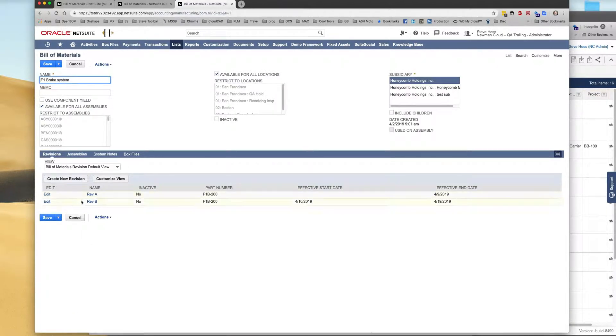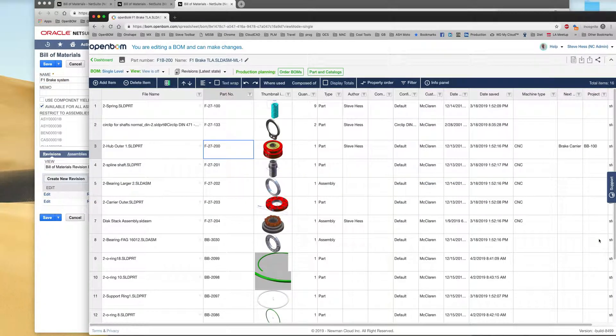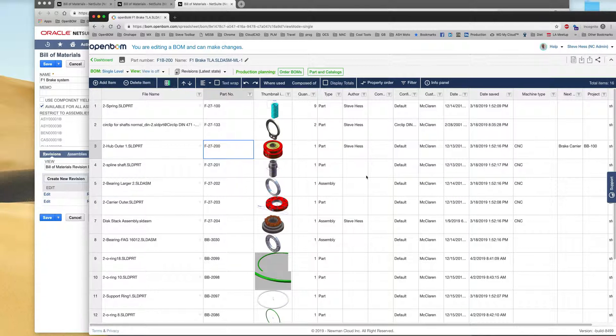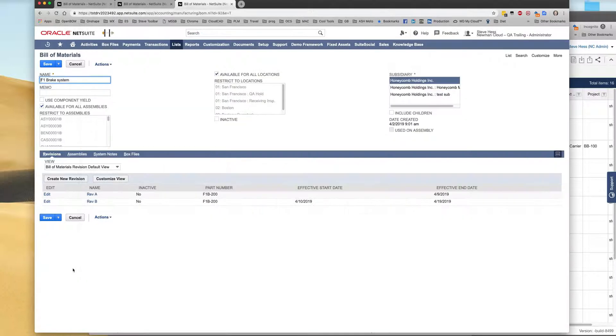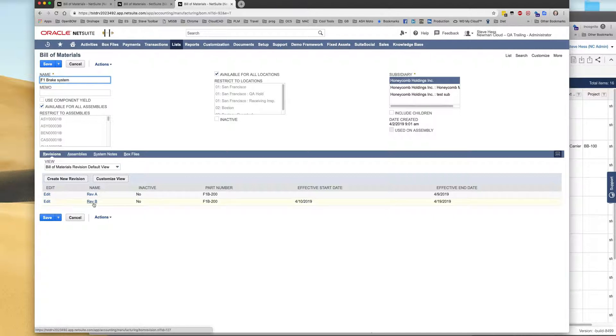So what we did was we picked up a SOLIDWORKS assembly. We used the integration to bring that into OpenBOM, added some additional metadata and information that would be interesting to our NetSuite manufacturing system. We used the OpenBOM for NetSuite integration to create an advanced bill of materials. We brought in the initial rev A. We created a change to a part number, updated it and created the rev B. So I found that interesting. You can find more information at OpenBOM.com. Thanks.